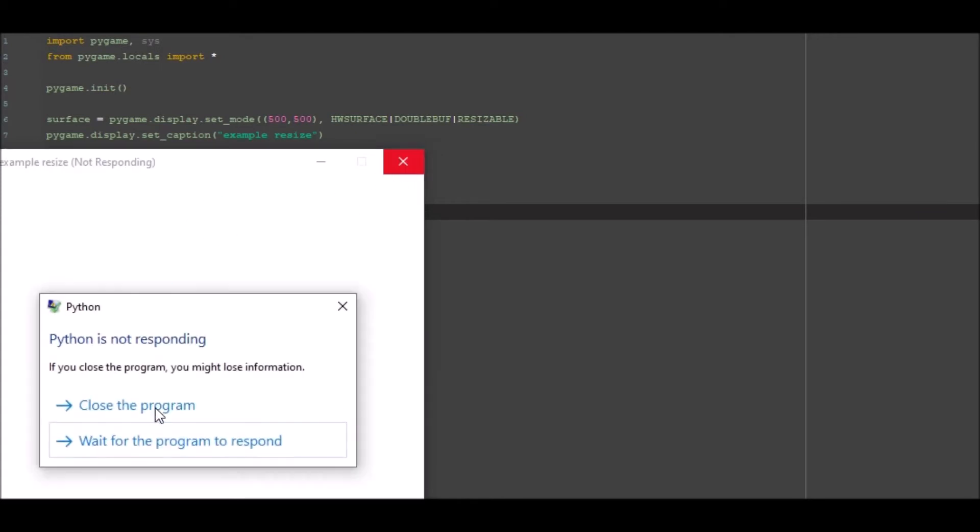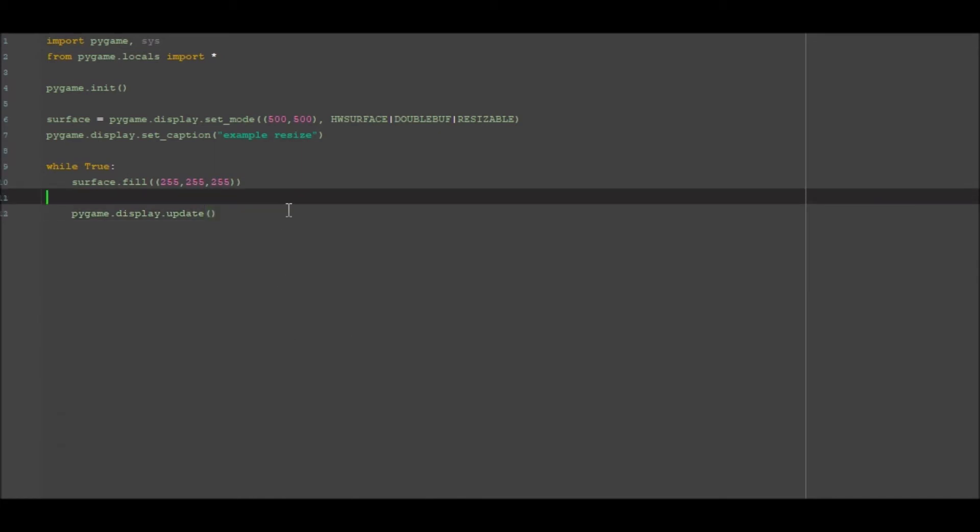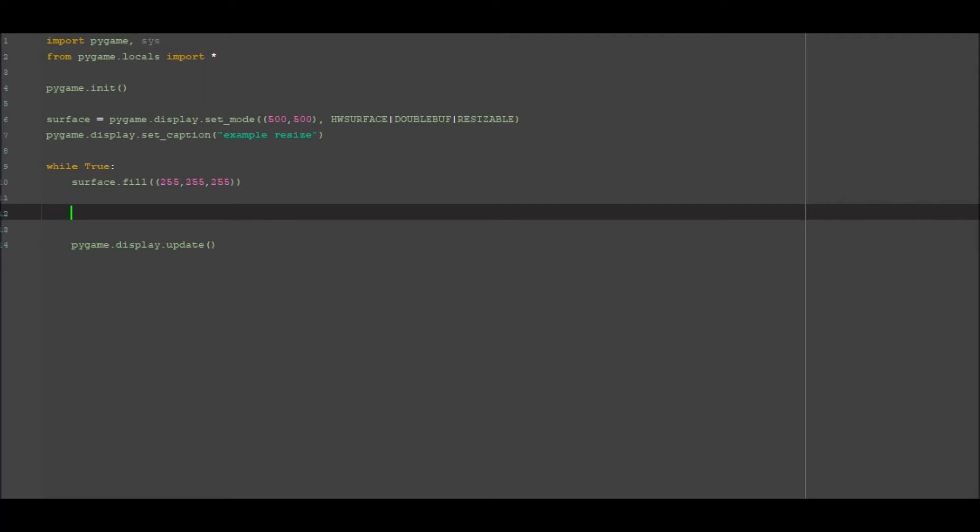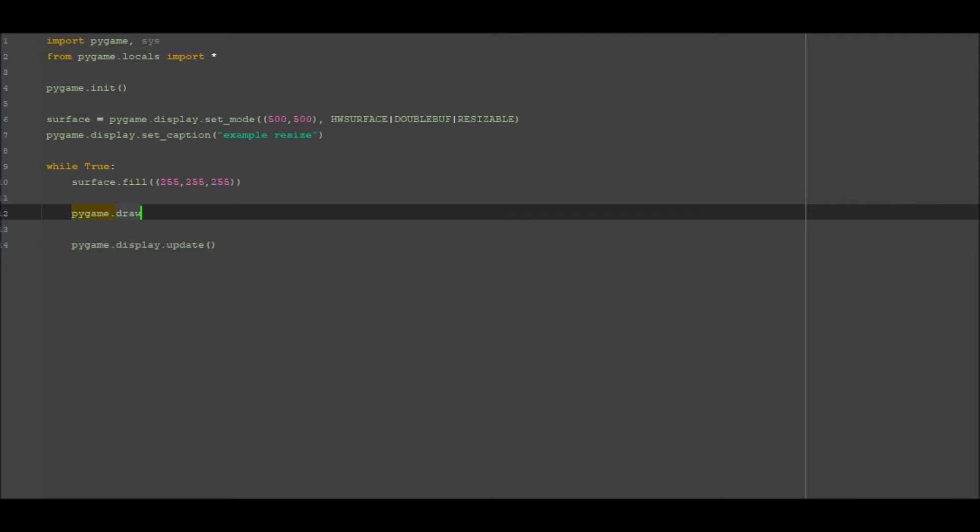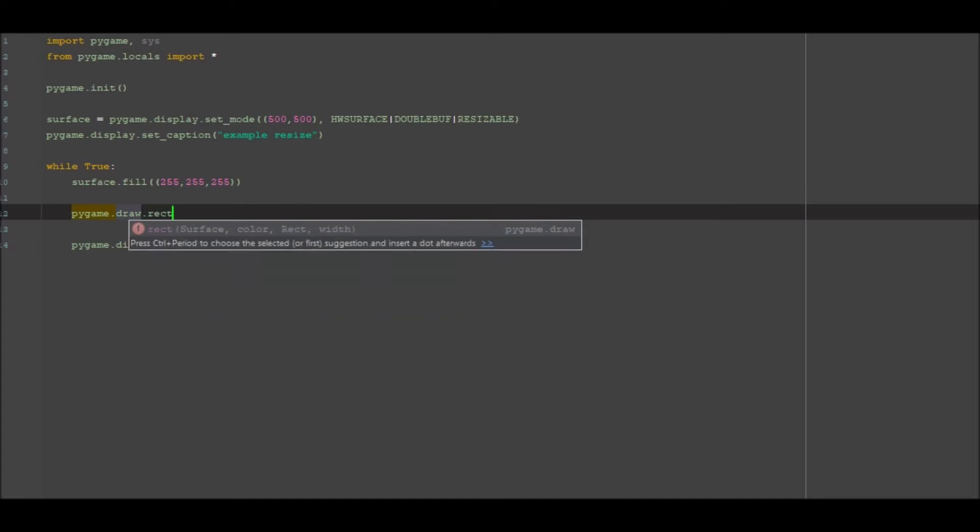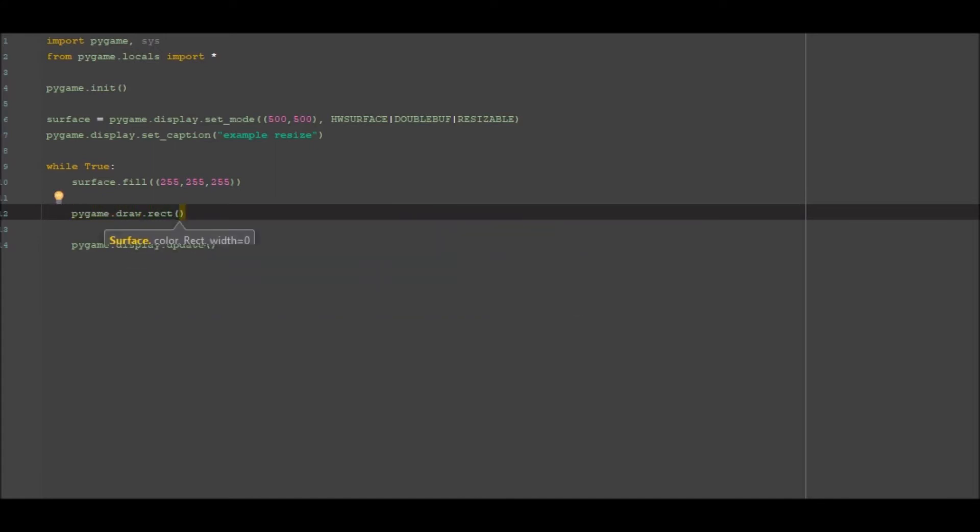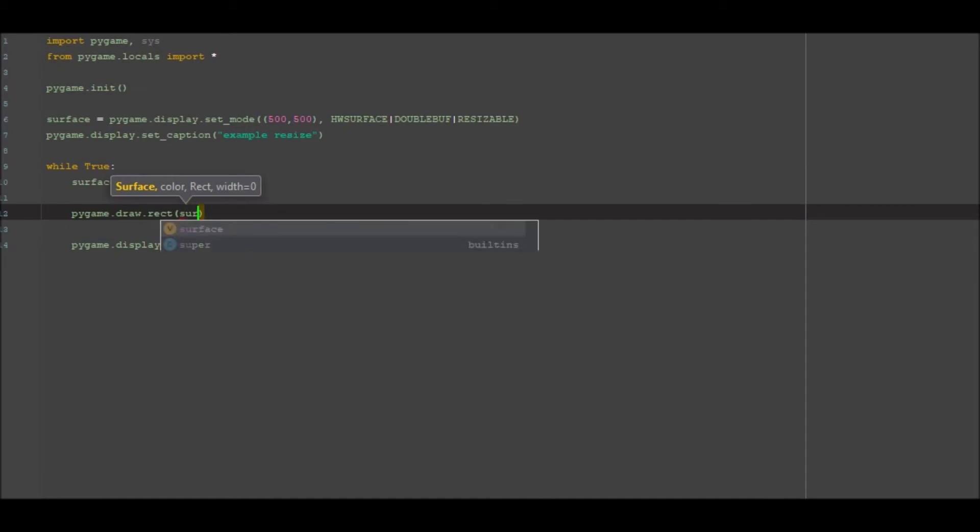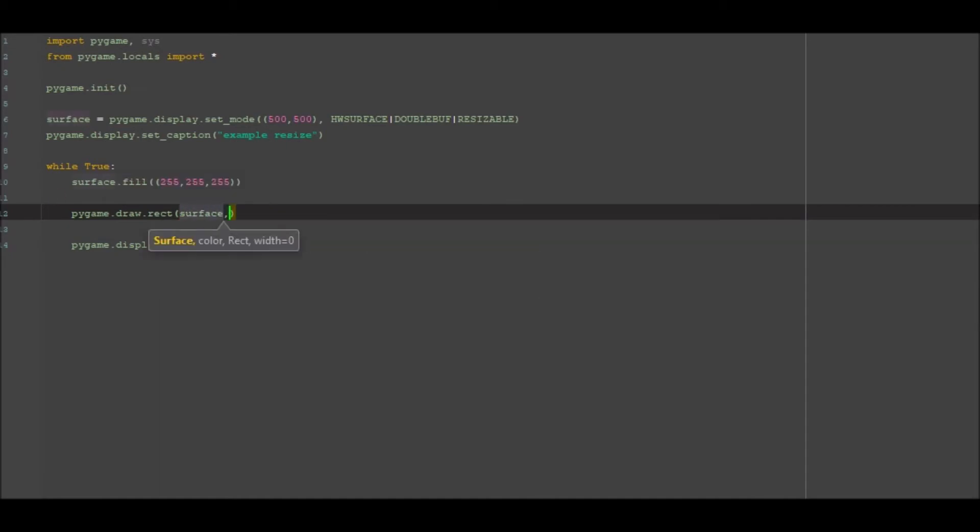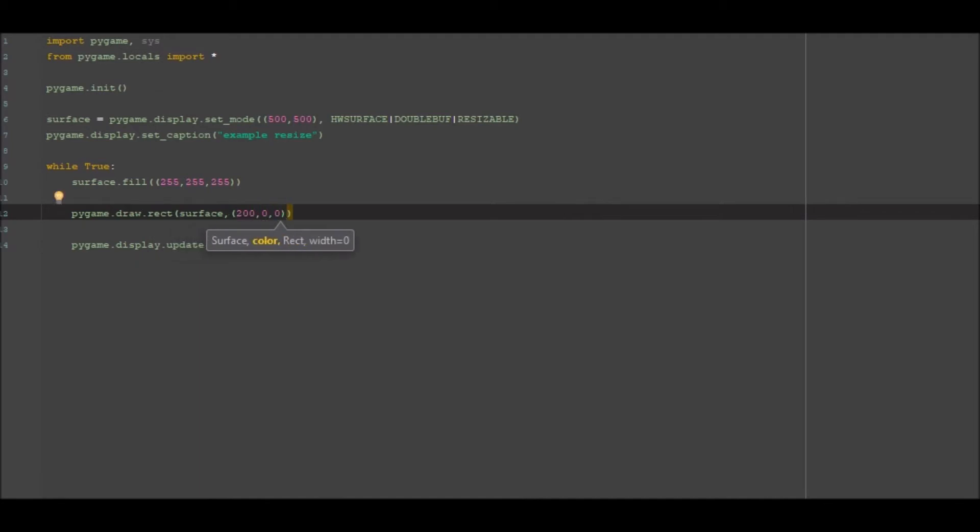Cool so that's that. Then I want to go ahead and I want to go pygame.draw.rect and I want to draw it onto the surface, and we want it to be say red so 200 by zero by zero, so 200 red, zero green, zero blue.